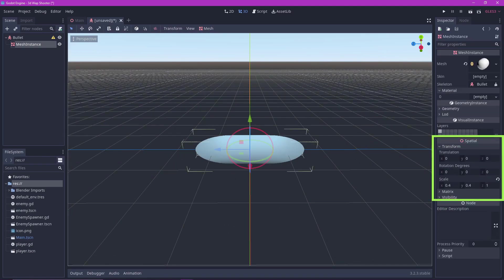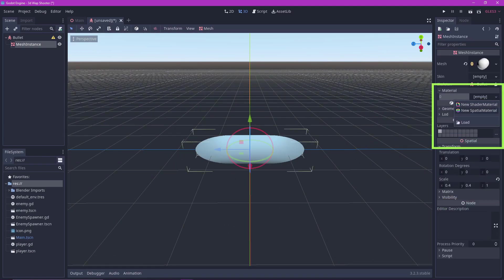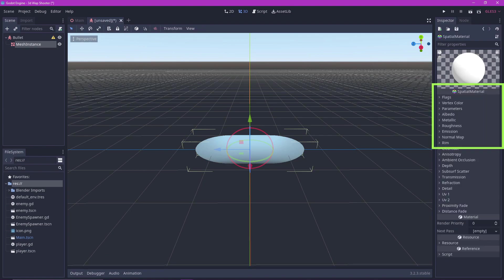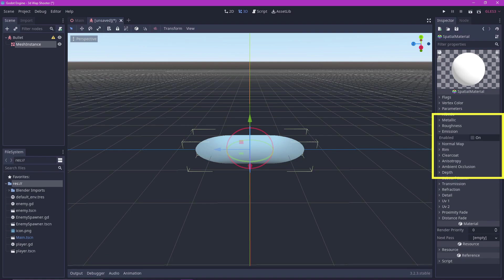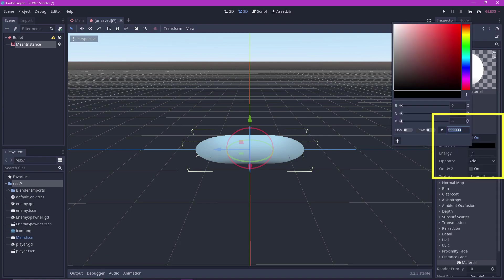Go to material and add a new spatial material. Enable emission and change the color to whatever color you want your bullet to be.